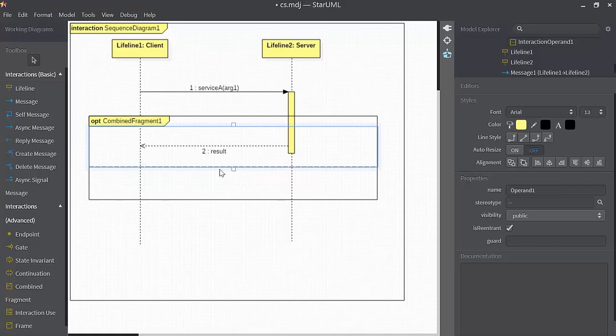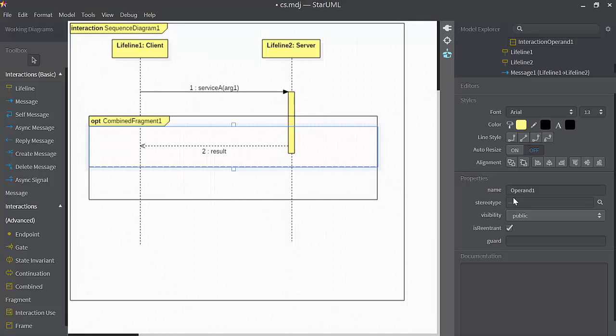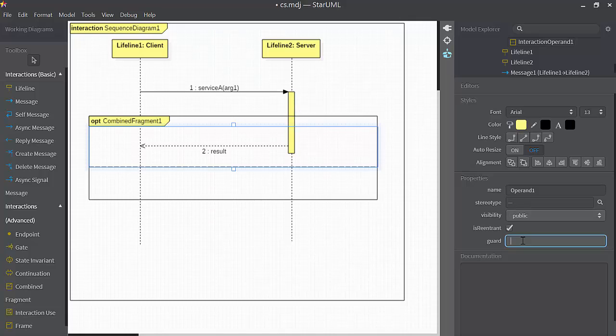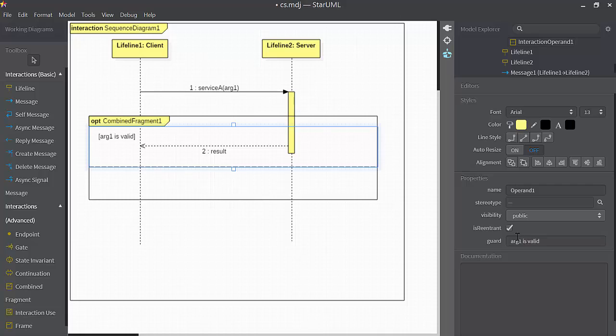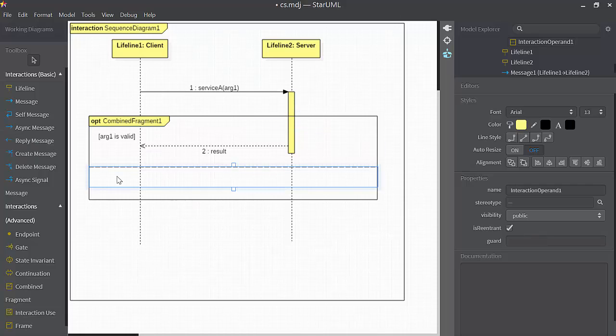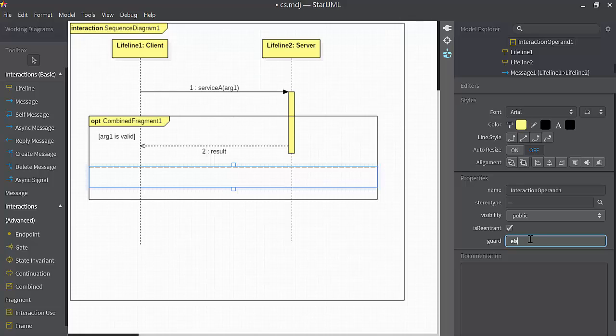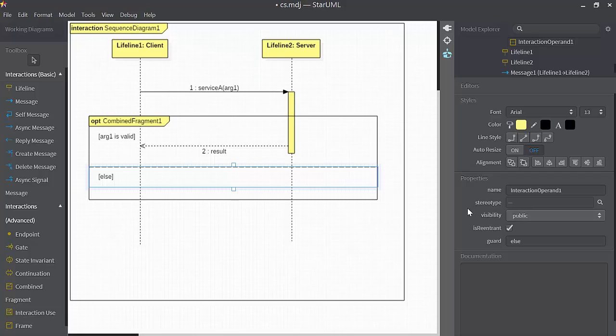The operand, so here we have the property sheet down here for the operand, has a guard condition in it. And I could type in something like R1 is valid. So that's understood to be a Boolean condition. Down here in this one, usually if it's a two-way conditional, I'll just have else be the guard for that.